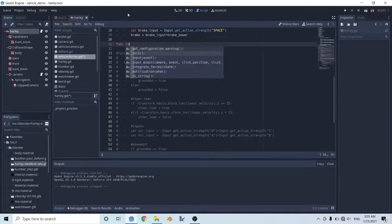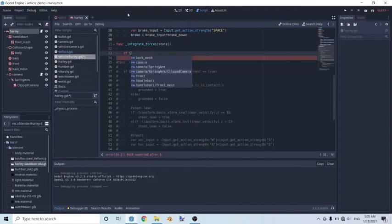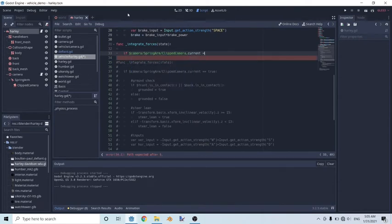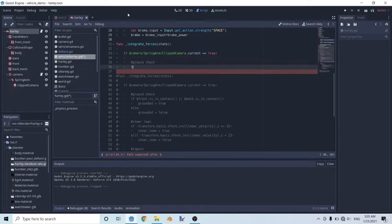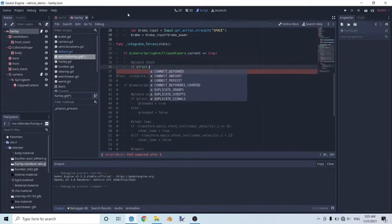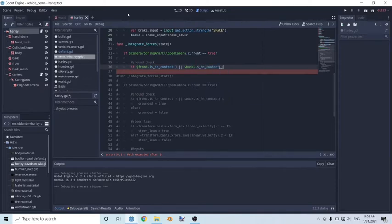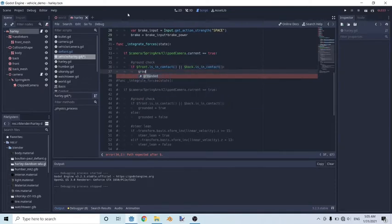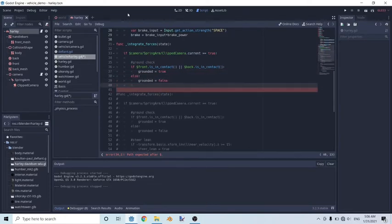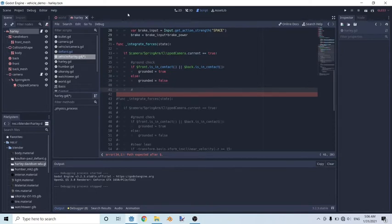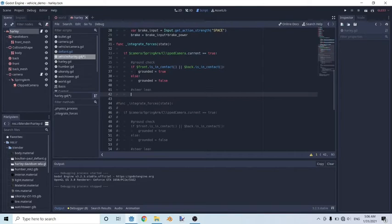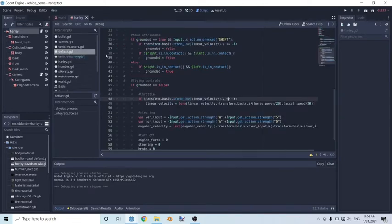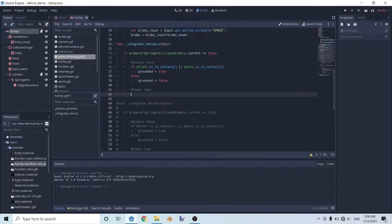So to do this, we'll be retyping everything down here and I'll just explain it as we go along. So the first thing we're going to do is type in function integrate forces, and we're going to be checking if our vehicle is currently active, which we established as if our camera is currently active, dot current is equal to true. And we're going to be checking if our vehicle is currently on the ground. So ground check: if our front wheel dot is in contact or our back wheel is in contact, then our grounded variable is going to equal to true, else our grounded variable is going to equal to false. The second thing we're going to do, we're going to be checking if we're currently steering normally or if we're lean steering. And how we're going to do this is very similar to our previous tutorial, which was our airplane tutorial. We'll be checking for minimum speed, and if we're above that speed, we'll enter a steer lean, and if we're below a certain value, we'll go back to our regular steering.